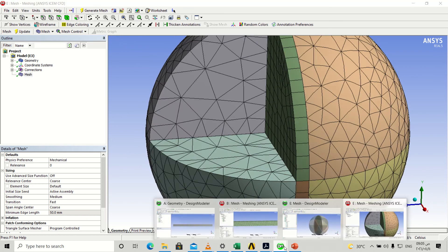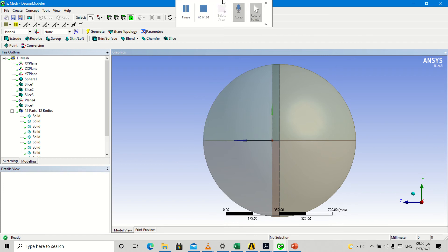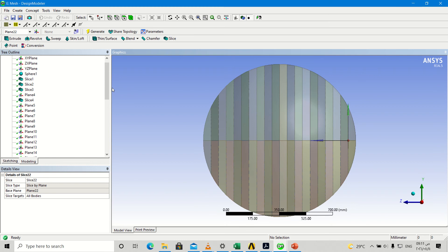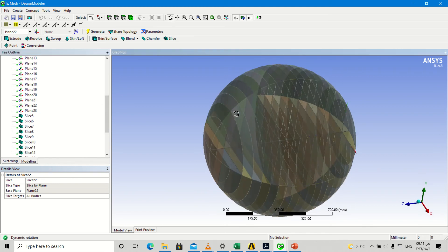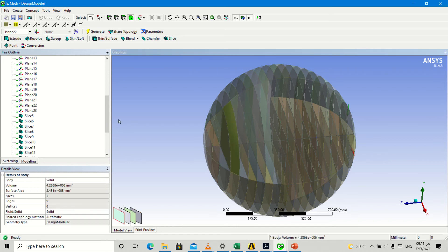I will go to geometry and make planes and then slice it. I will pause the video and resume it after making planes and slices. I have made about 23 planes and sliced it. You can see these bodies — about 80 bodies.